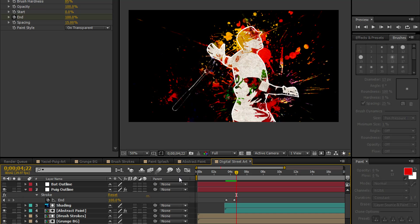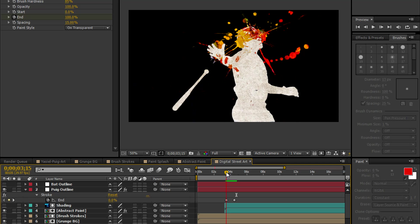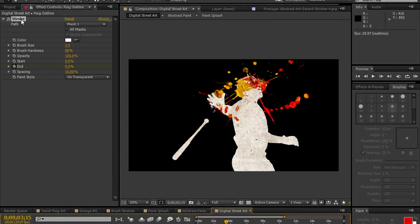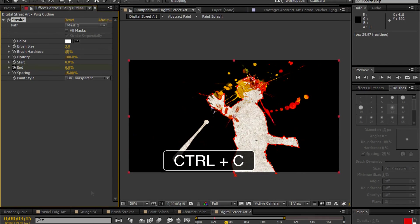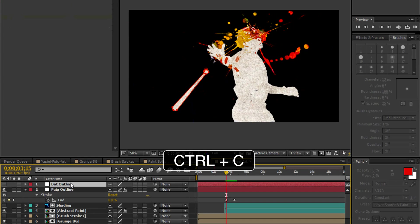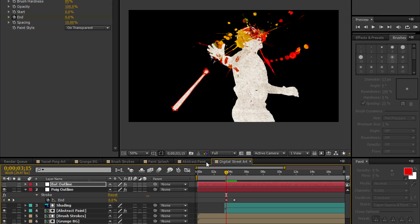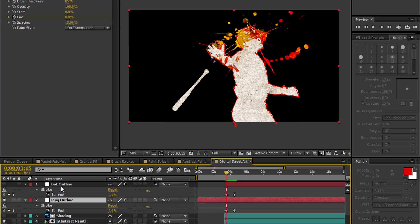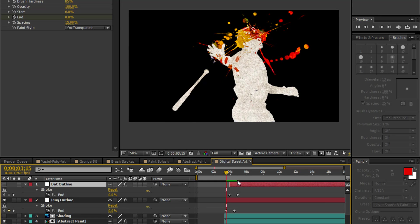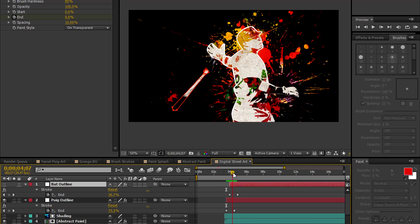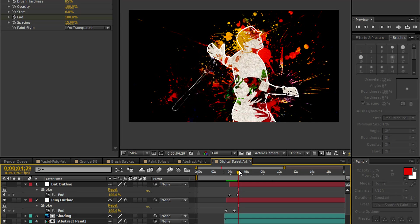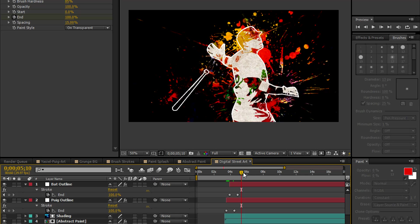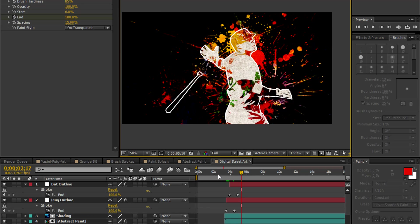We're going to do the same thing for the bat. Go to the Puig Outline. Go to the Stroke. Control C to copy. Back to the Bat Outline layer. Control V to paste. And just move the layer in time. Let's unhide the layer so you can see the outline. There you go. You got some nice digital street art.